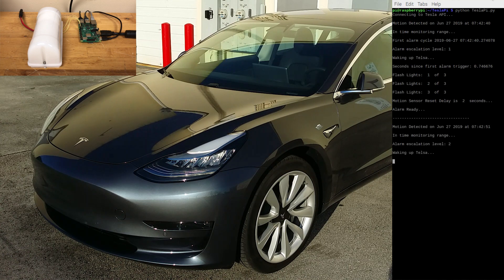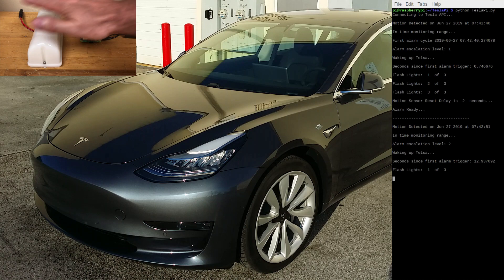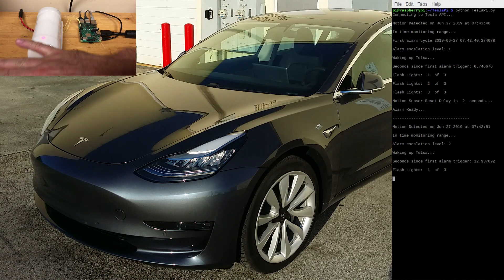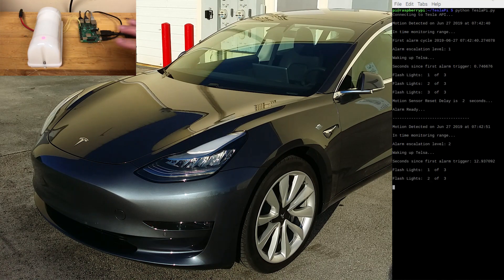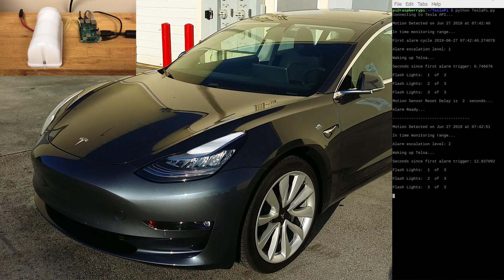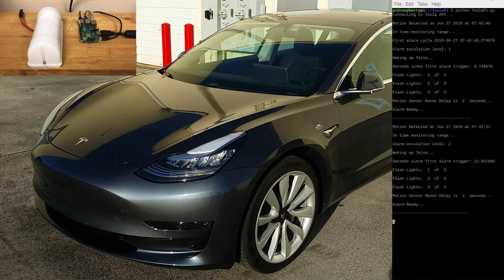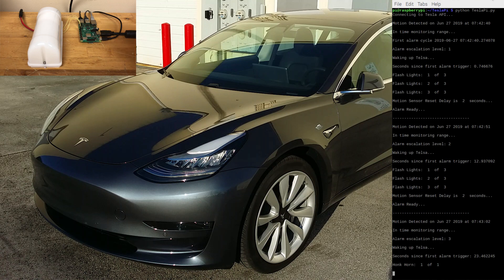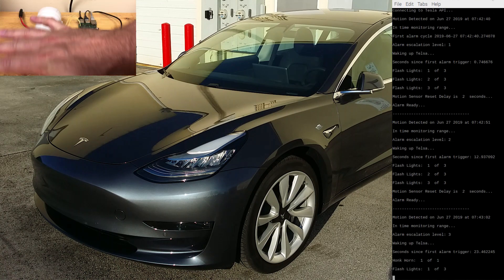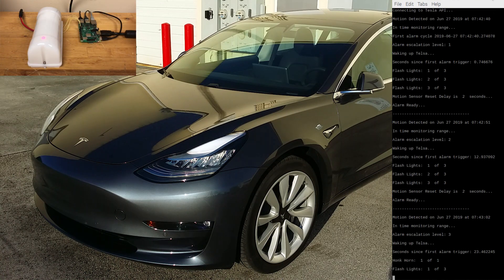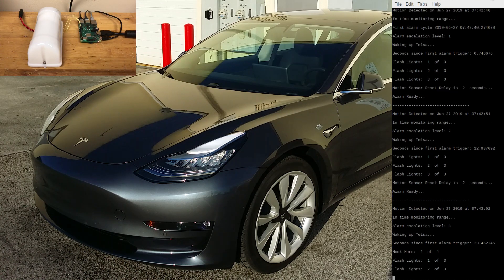If motion continues or is detected again within one minute, an escalation level 2 alarm is triggered. This also flashes the headlights three times. Escalation levels 3, 4, and 5 sound the car's horn in addition to flashing the headlights.